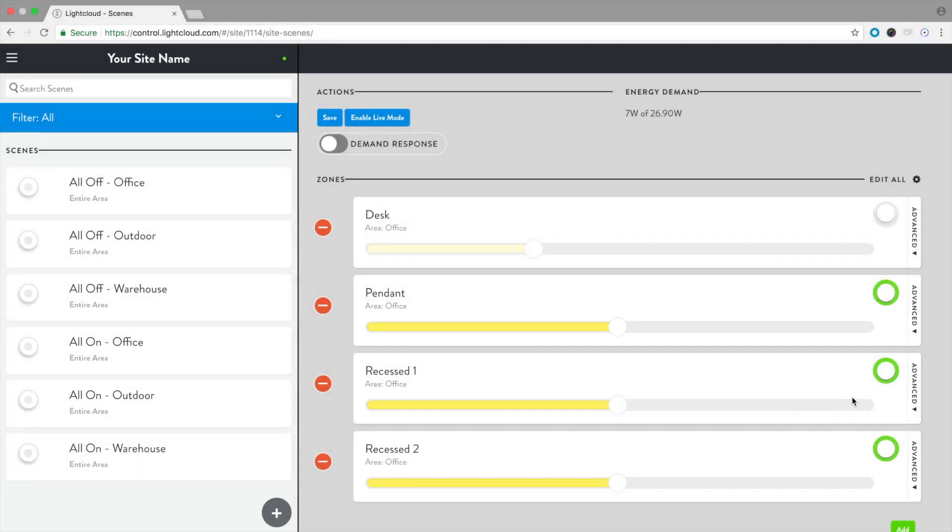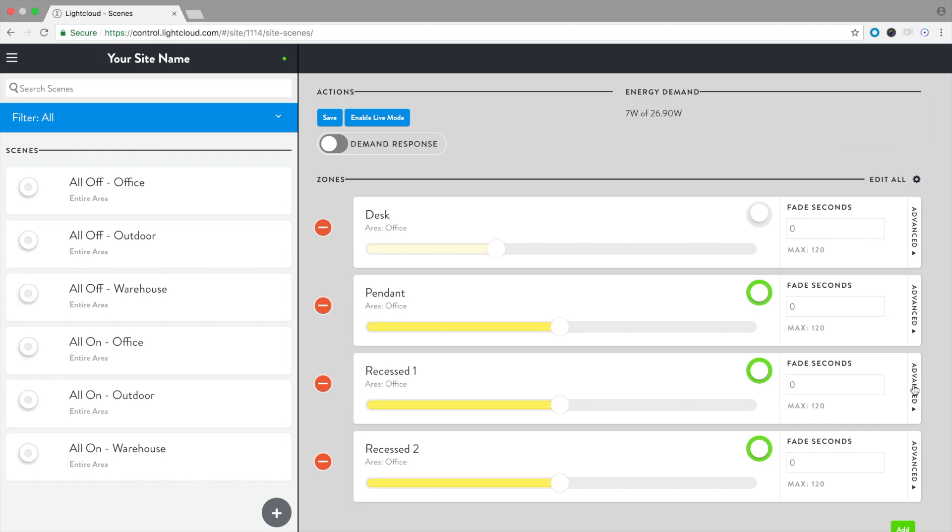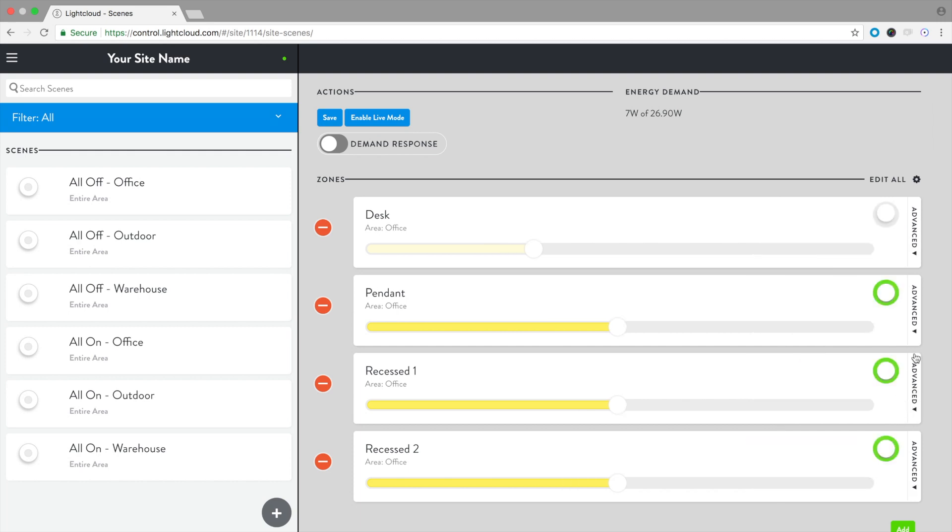If you'd like the zones to fade on rather than turn on instantly, you can set the fade time in seconds under Advanced. Let's turn on this zone, and change the dim level of this one.